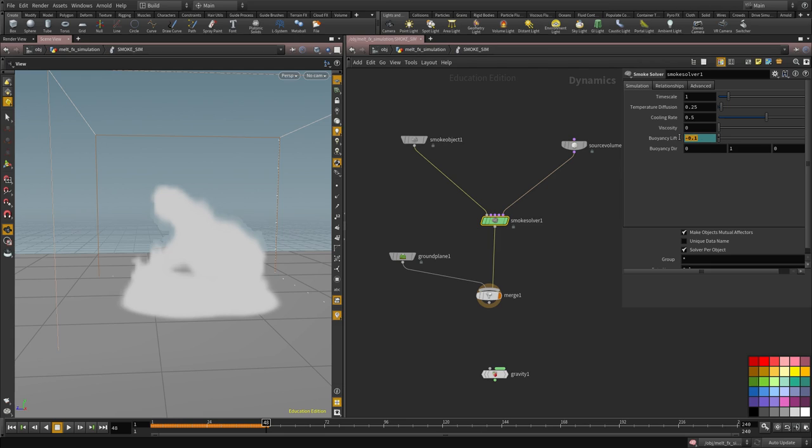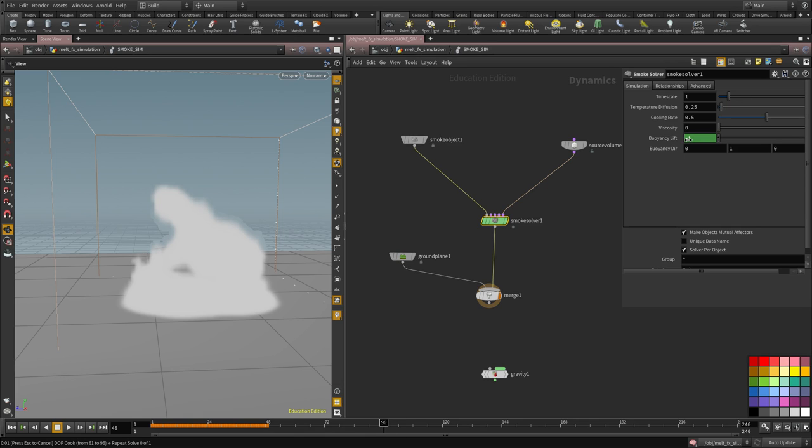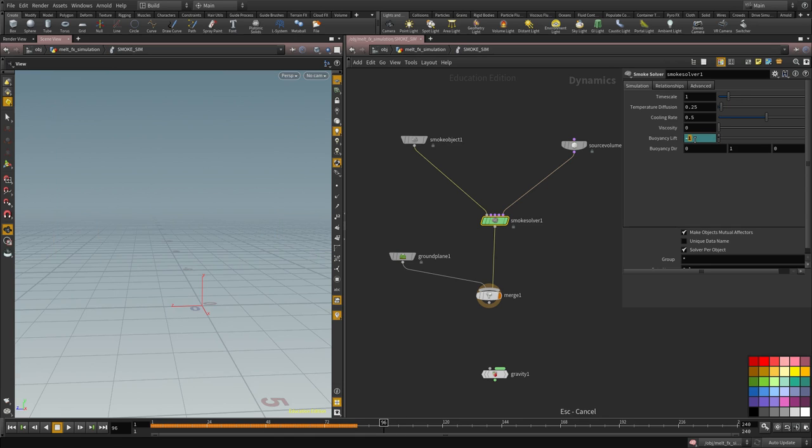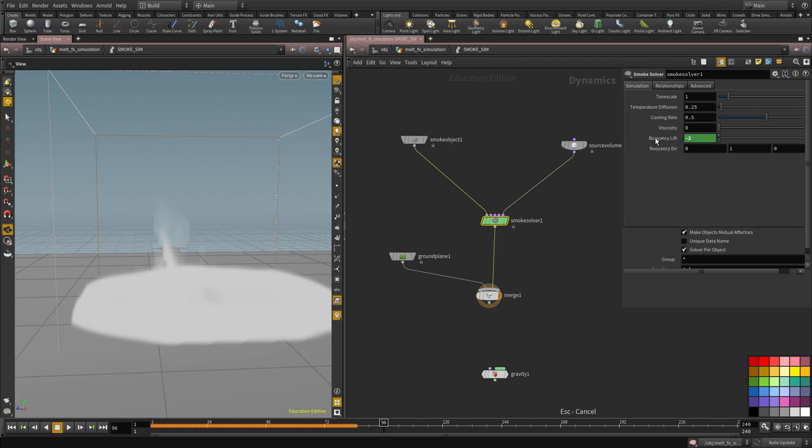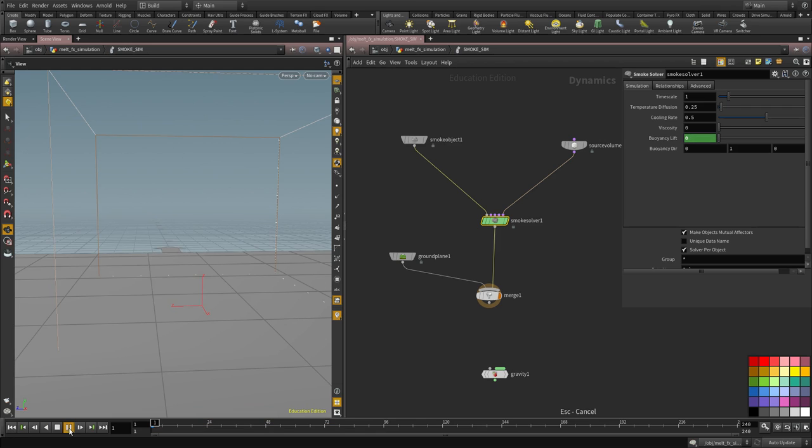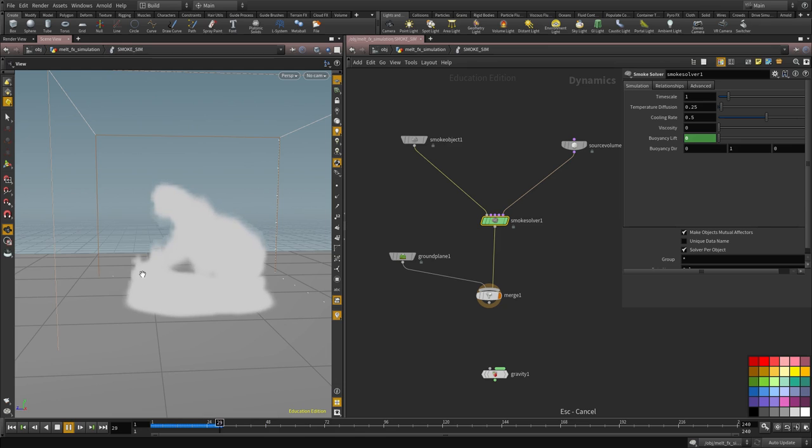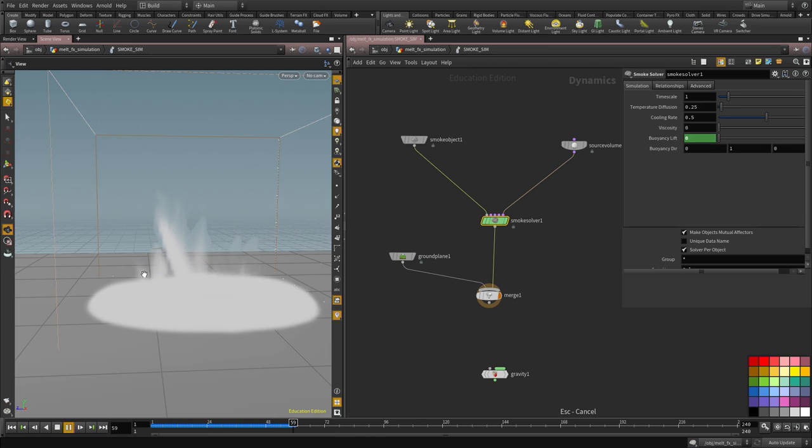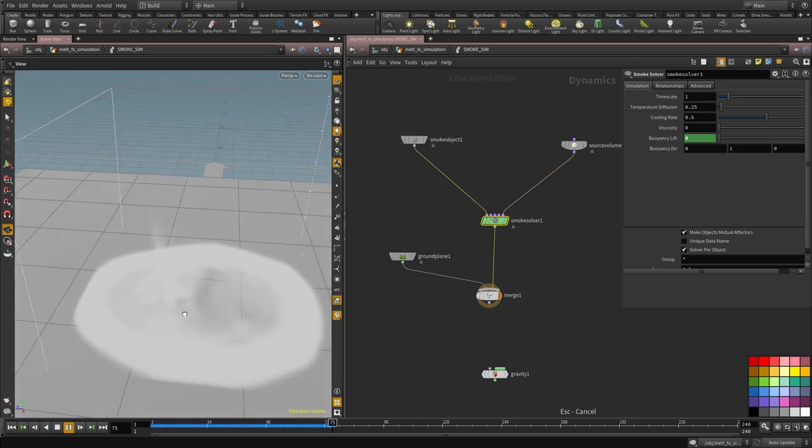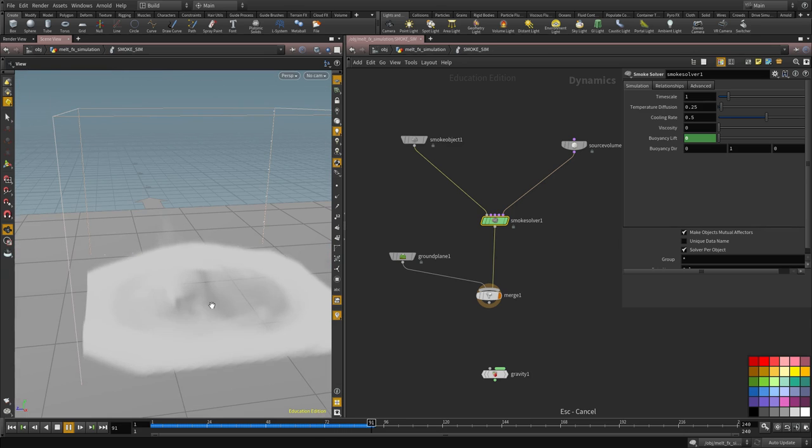And then towards frame 48, we're going to increase it to minus 1. And then toward frame 96, these are previous values that I tweaked. So I'm trying to put back the same values, just animating the buoyancy here. So if I hit play, it stays still and then slowly starts dissipating. And that's how we get the buoyancy effect.